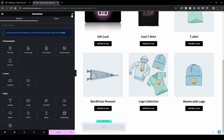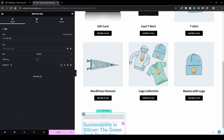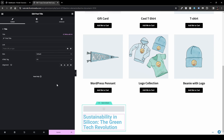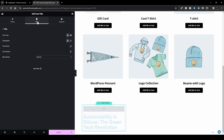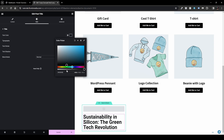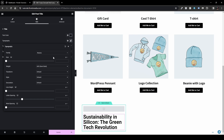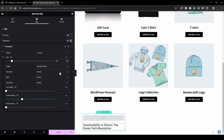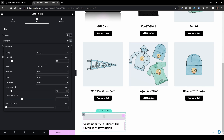Next, go to your widgets and drag and drop the Post Title just underneath the post image. Under dynamic tags, link it to the Post URL. Then in Styles, set the typography to Assistant (or any font you prefer), 25 pixels, weight 700 (bold), and line height to 1.2.